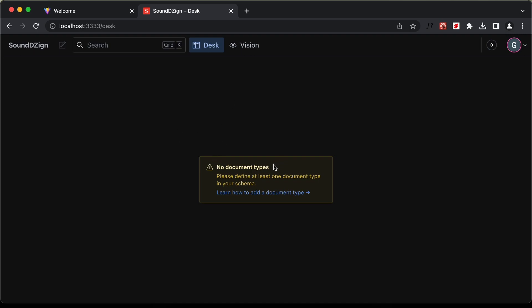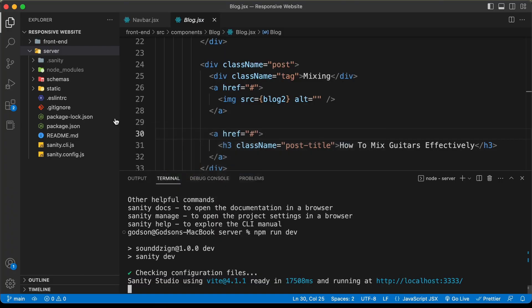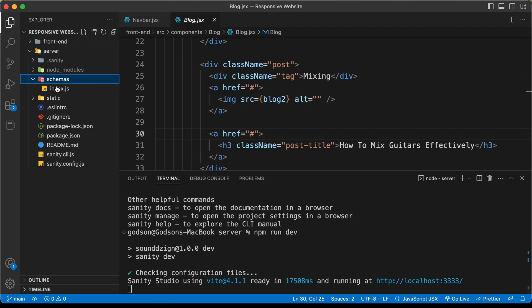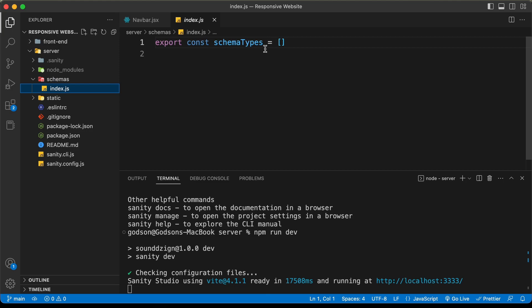Here we can see it says 'no document types', so first we have to create at least one document in our schema. Let's go back to VS Code. Here we can configure our schema — let's click on the schema folder. We have this file called index.js, and right now the schema types array is empty. We need to create a new file inside this schemas folder.